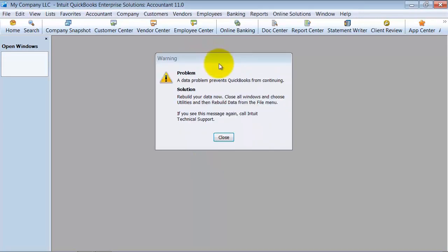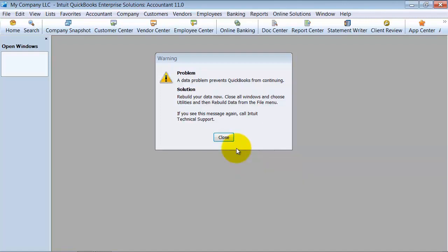Notice here how it says Not Responding. That Not Responding message is actually saying Working, so don't pay attention to it. I wish they would change it to say Working, but when it says Not Responding, it's just working.